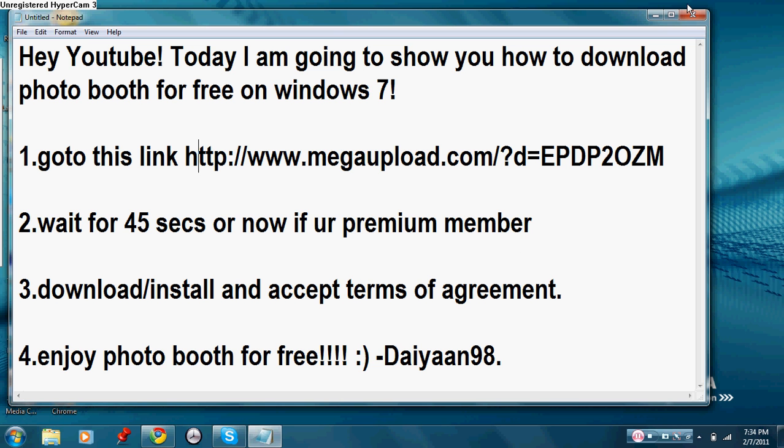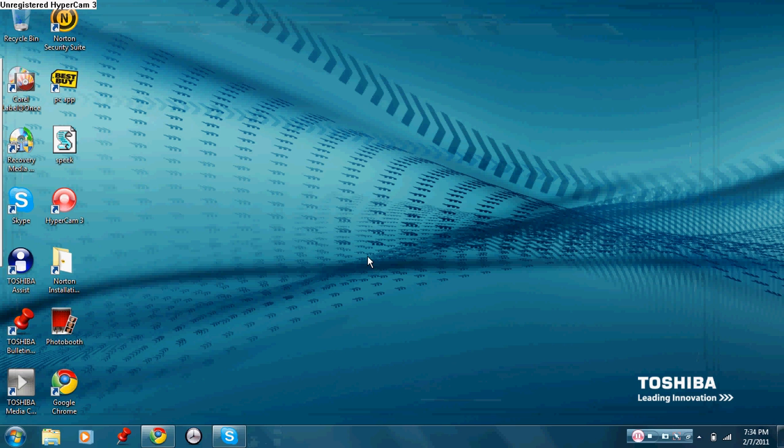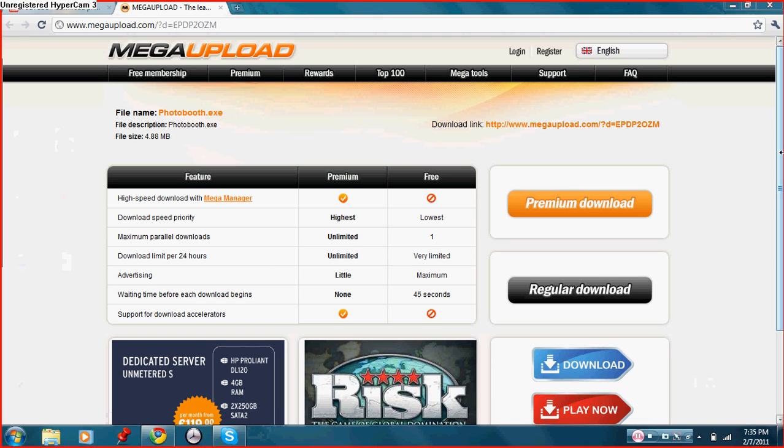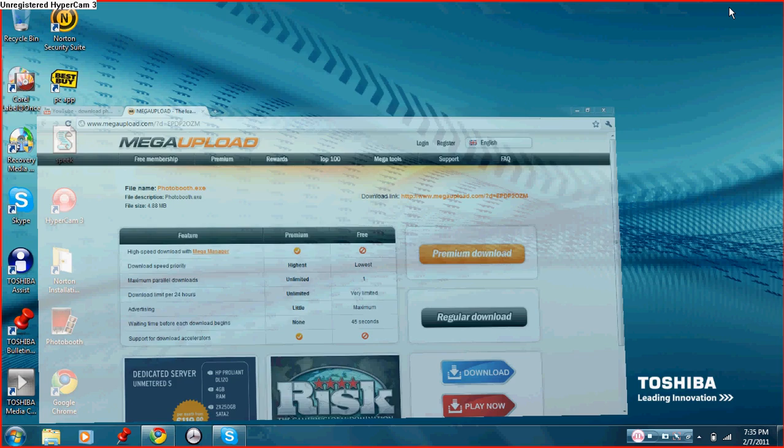Alright, now I'm going to show you how to do it. Alright, now you just press regular download. I already downloaded it, so there's no need.